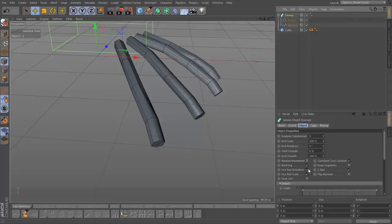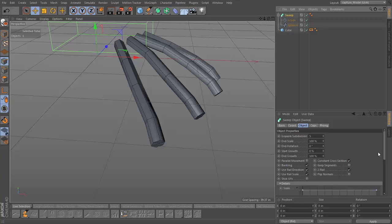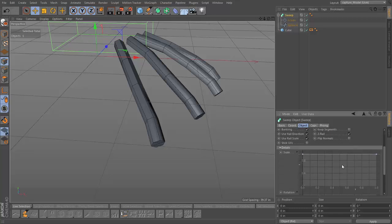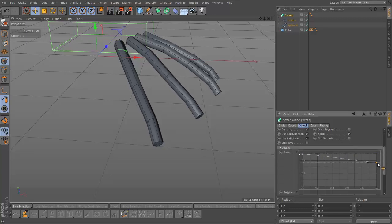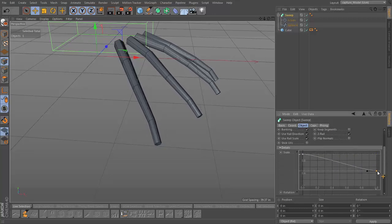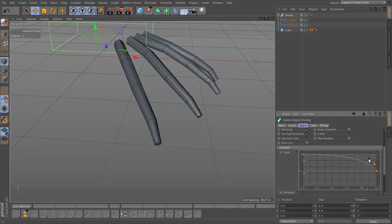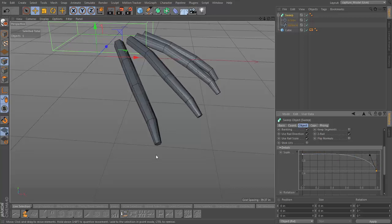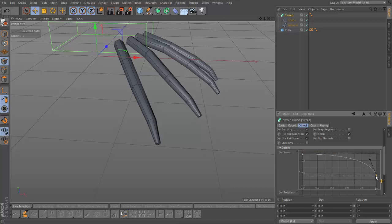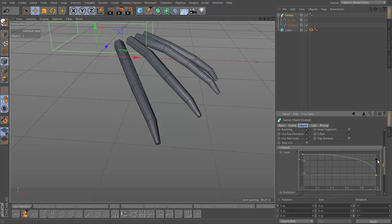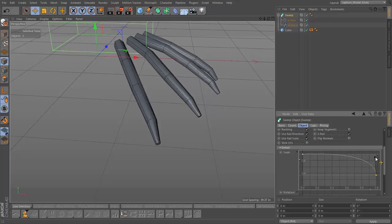One of the cooler sci-fi movie franchises to be around the last couple decades has been the Alien series, and I think a big part of that has been the care they put into creature design. One of my favorites is the facehugger. So the point of this tutorial series is to work on modeling, texturing, rigging, and animating a facehugger.